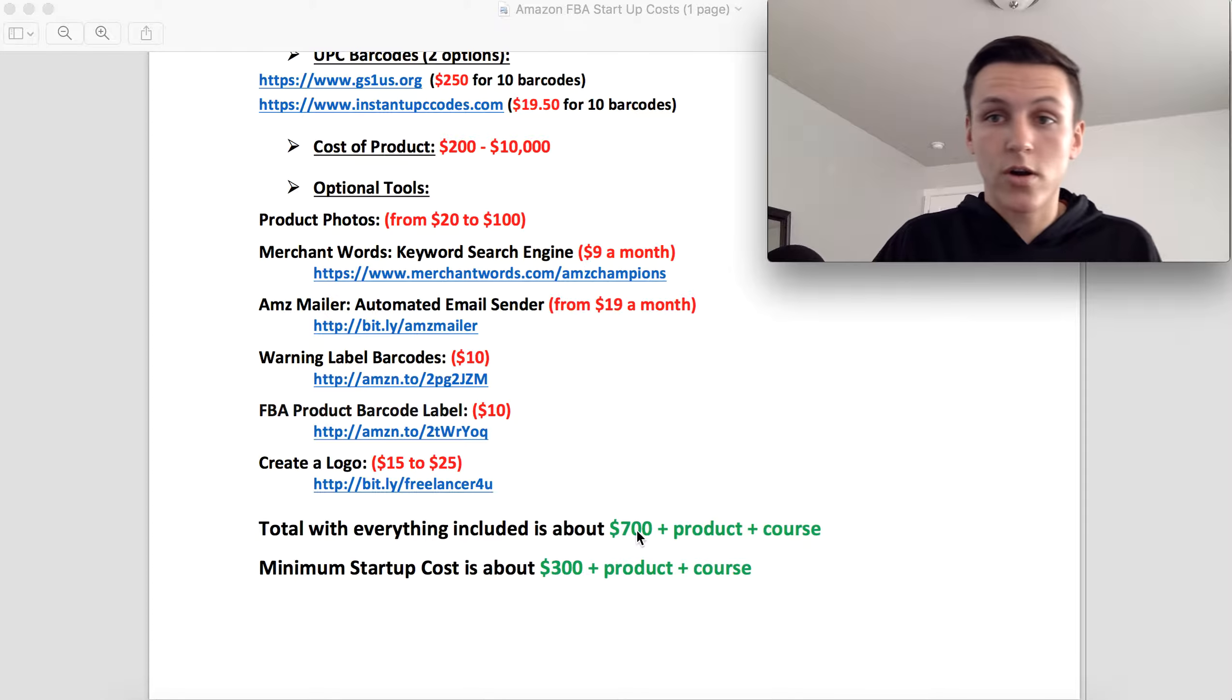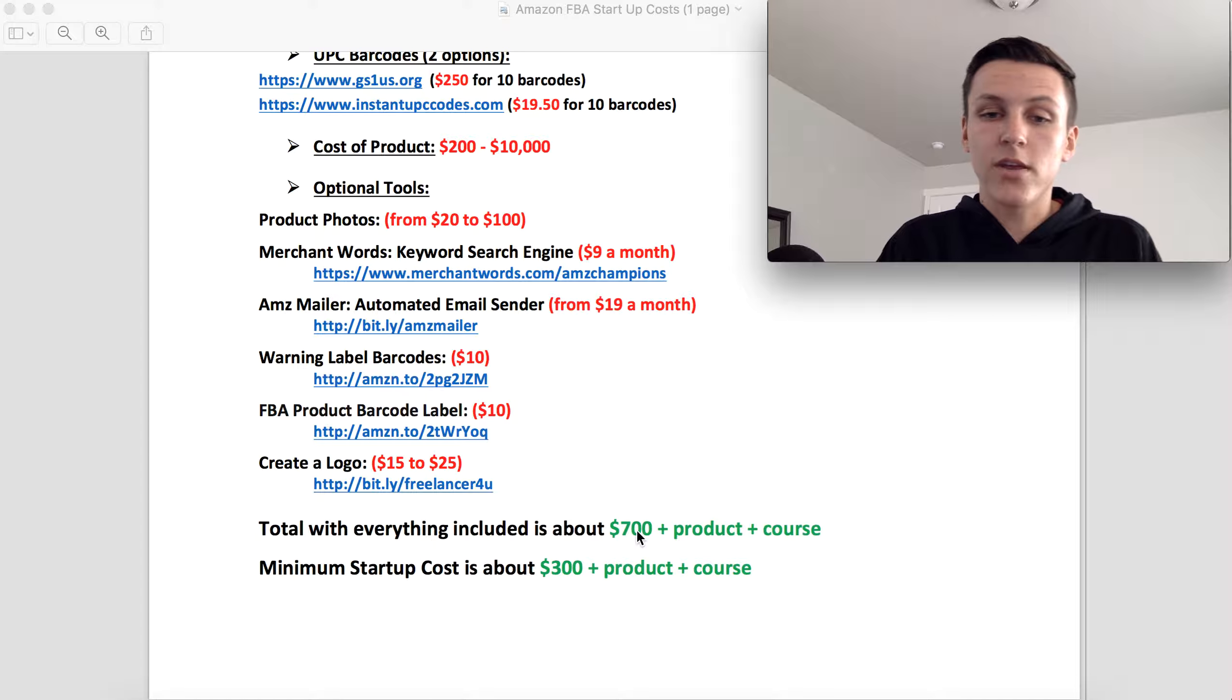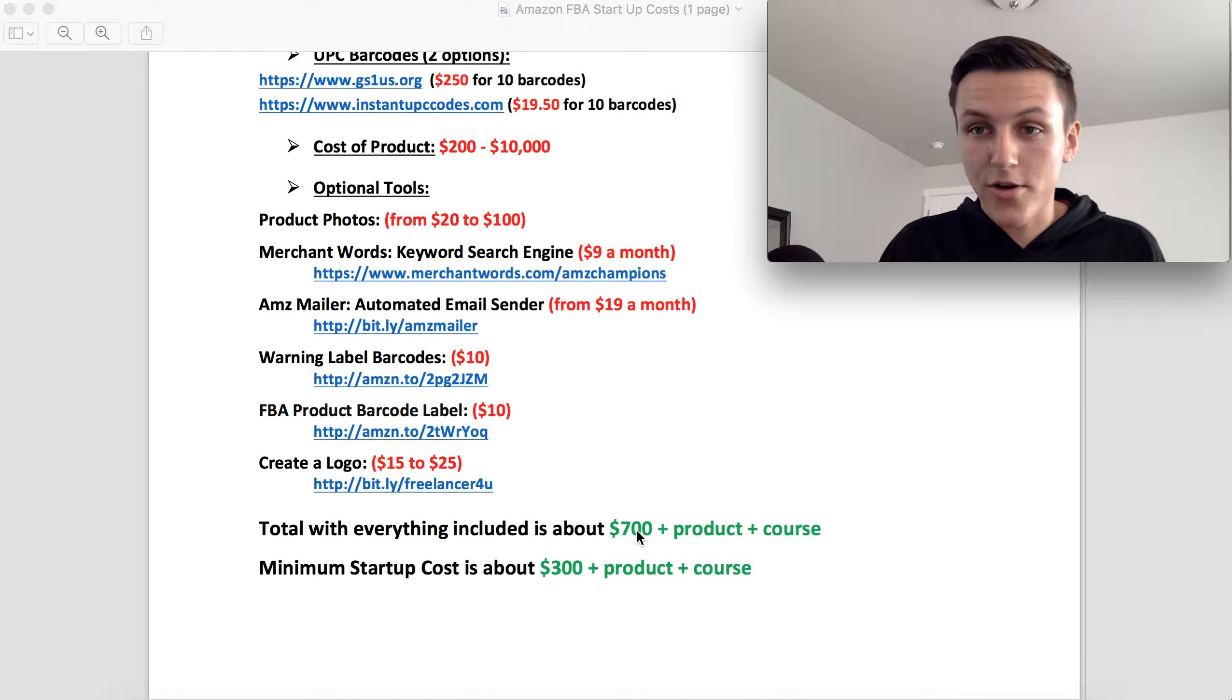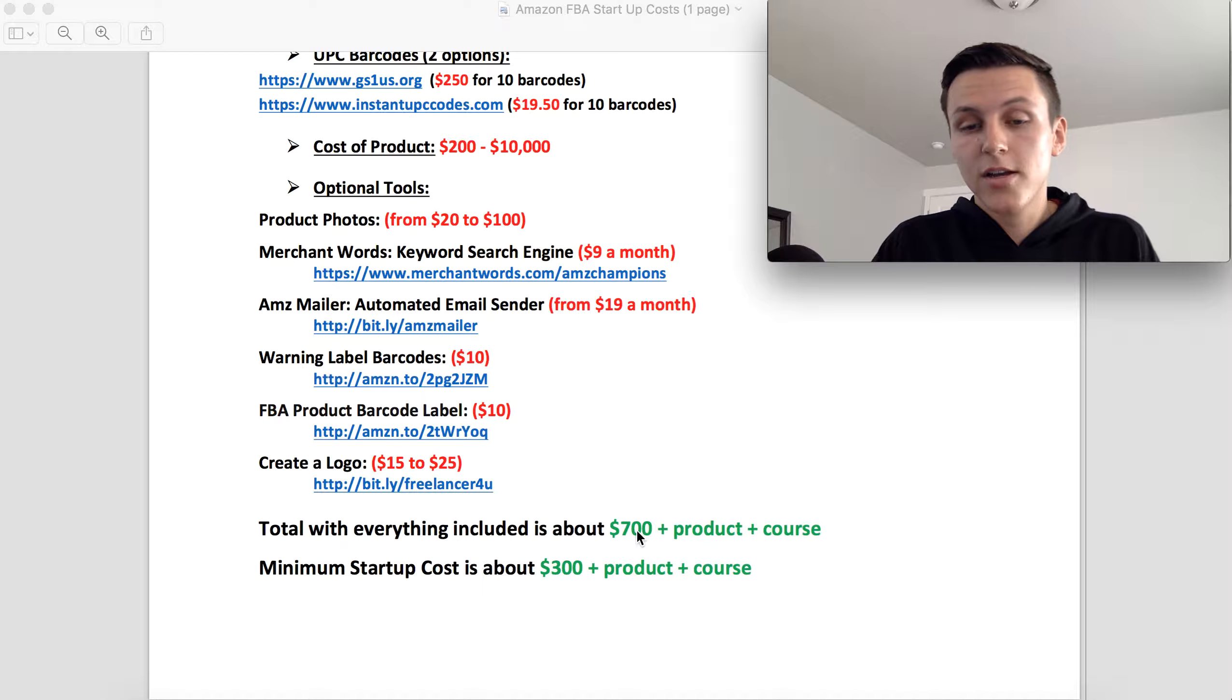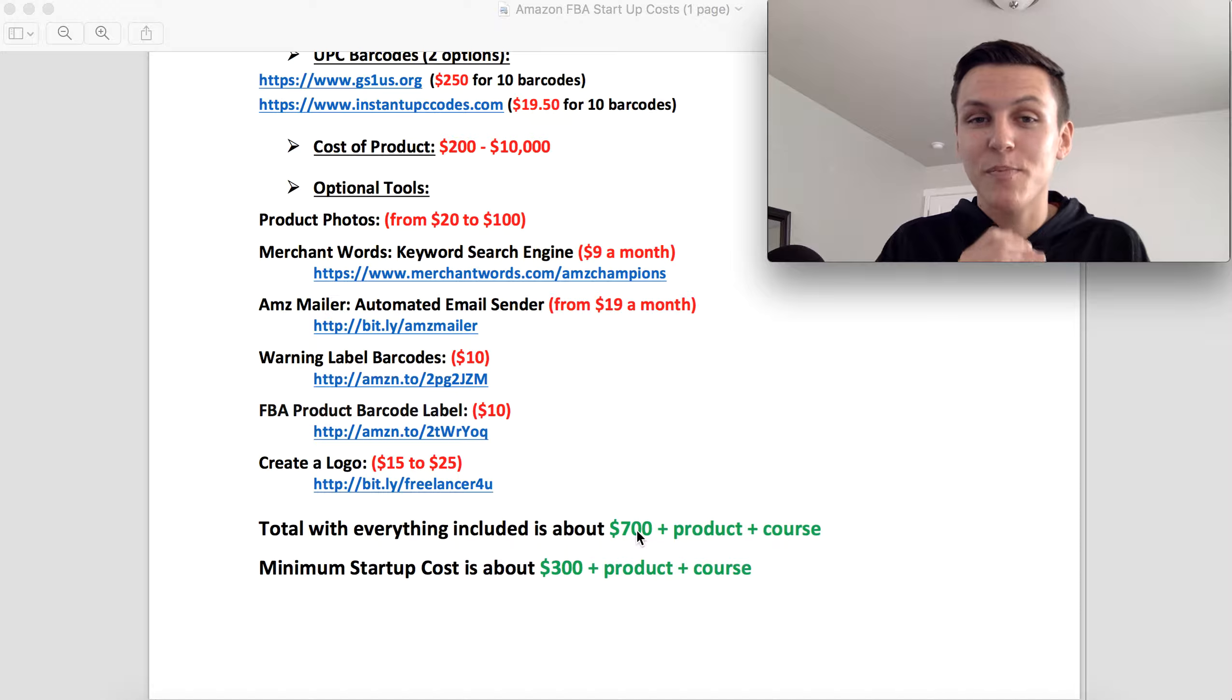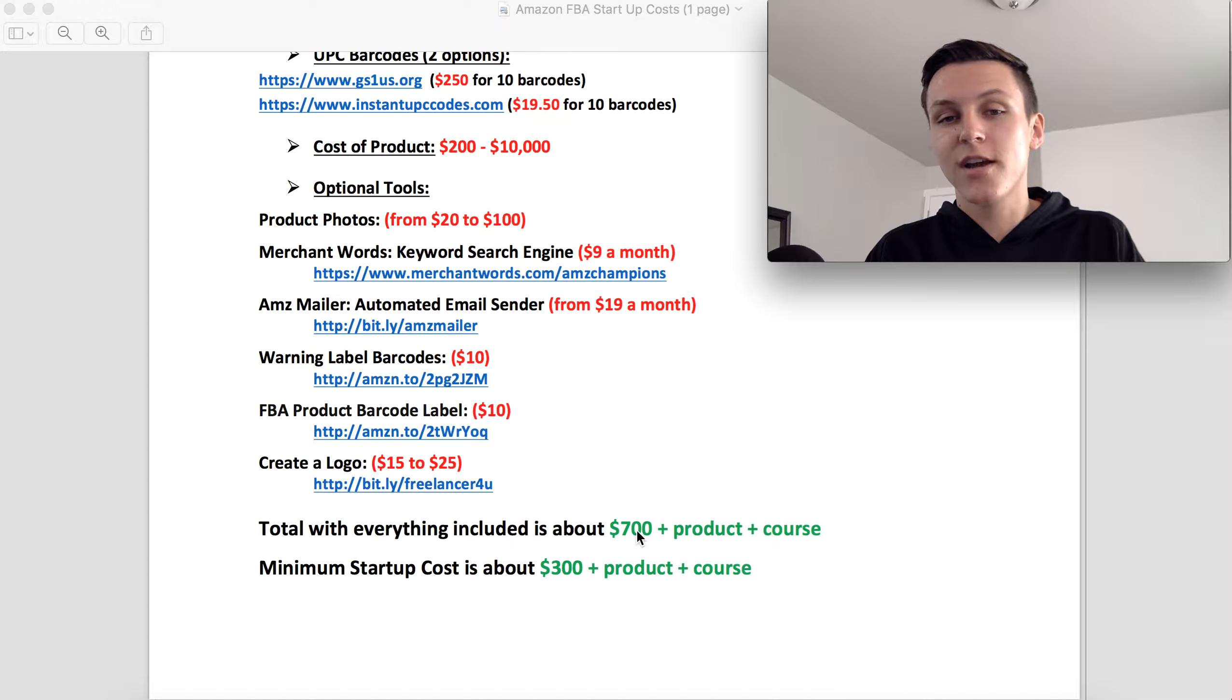So that could range from 200 bucks to $10,000 like I said, but you can make do with a $300 order just like what I started out with. Not saying that you are going to be successful with that, but that's what I started out with. And then the optional of taking a course. So with all this being said, you can start with 500 bucks, but realistically I would recommend planning on spending at least, at least a thousand dollars to two thousand dollars to start your Amazon FBA business.